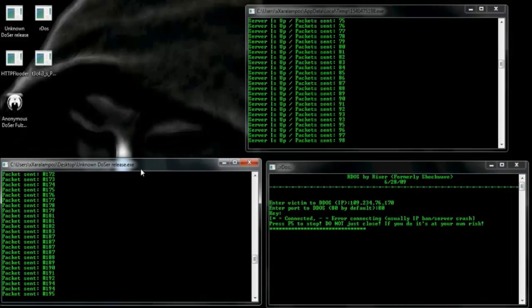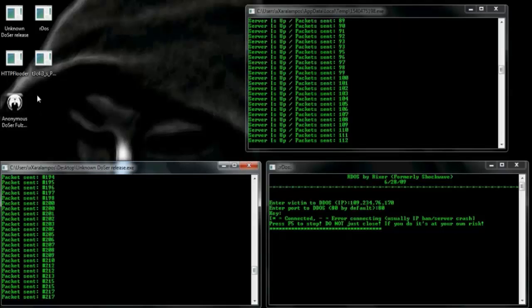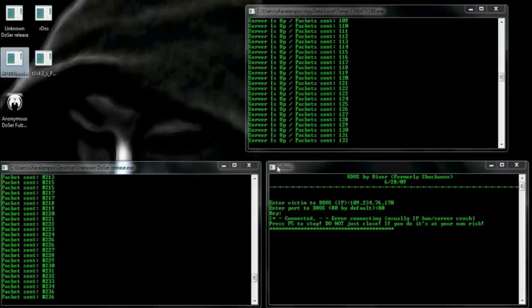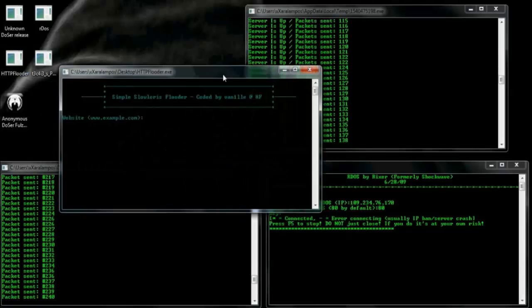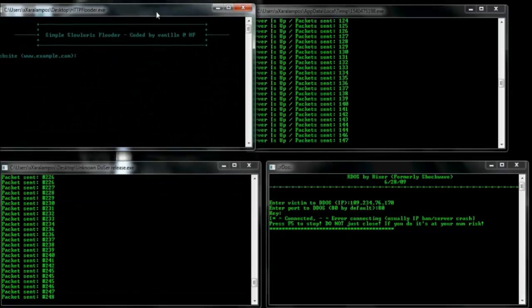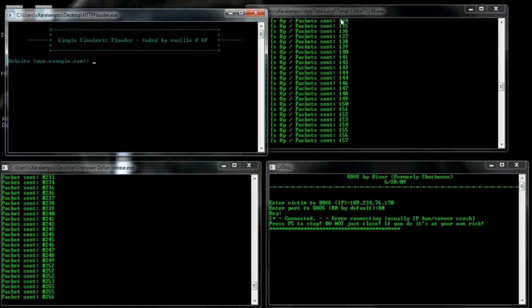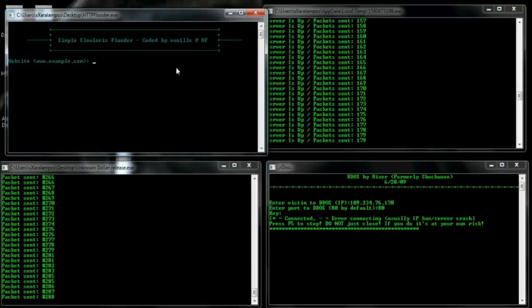Basically, Anonymous always declares in various video messages that all violators of human rights, censors, and dictators are their targets.